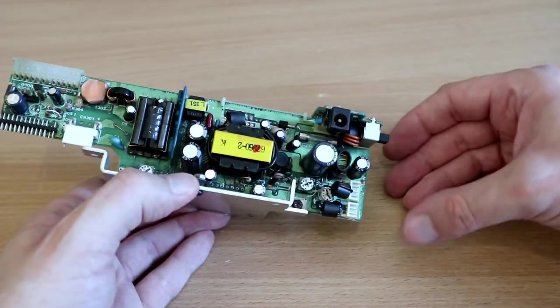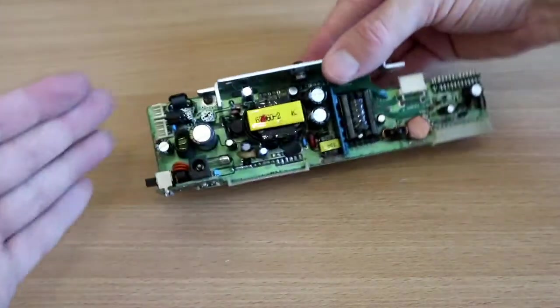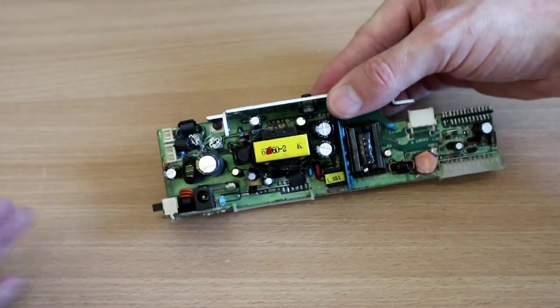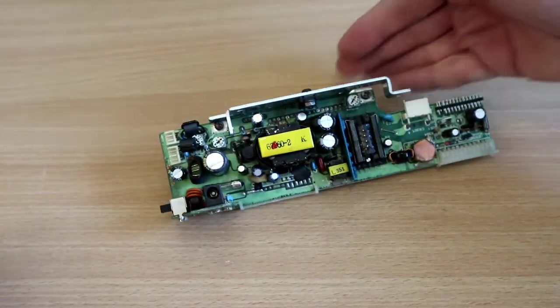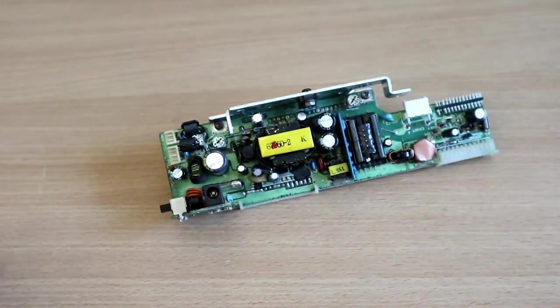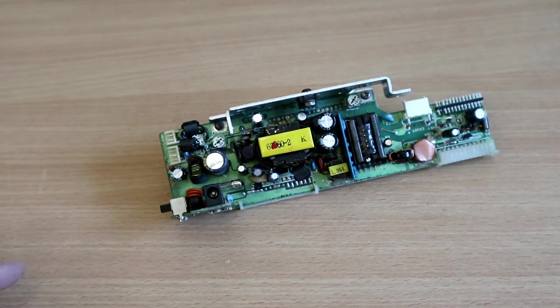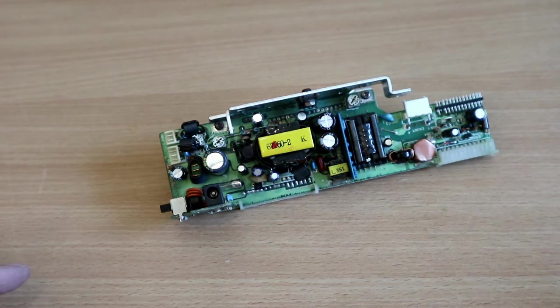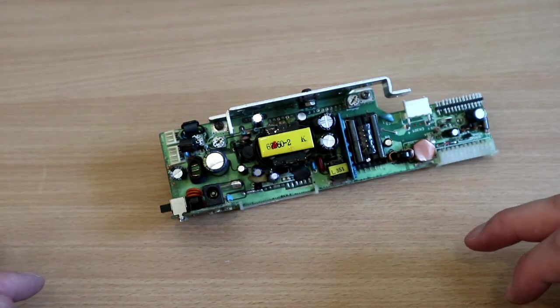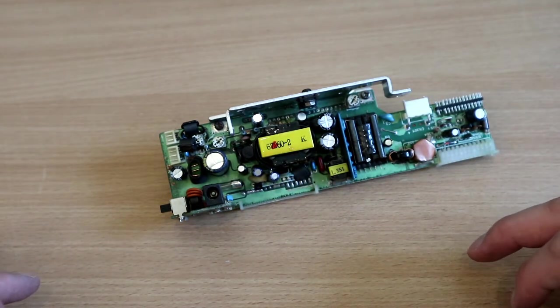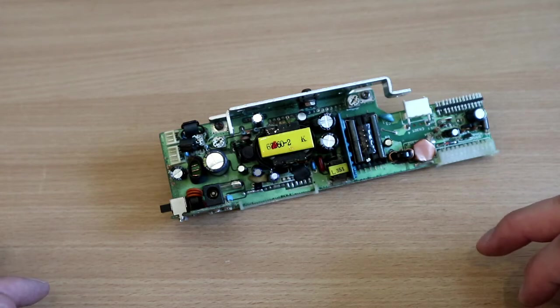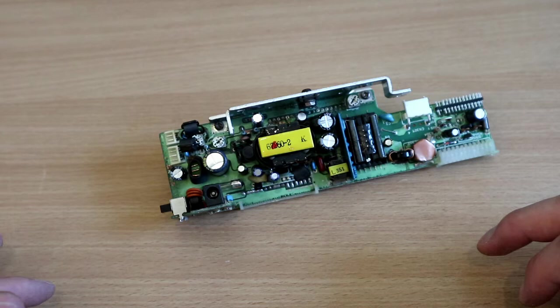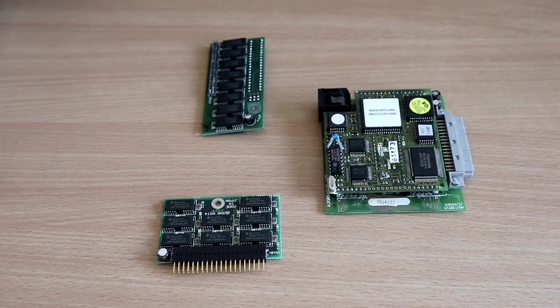That is that board complete, and that is me for the evening. That's literally taken me all evening because I spent so much time making sure everything was clean. For you it'll take no time at all, but for me I'll crack on with another board tomorrow.